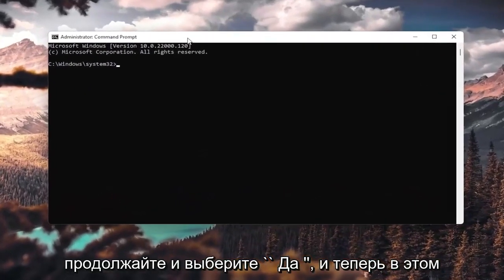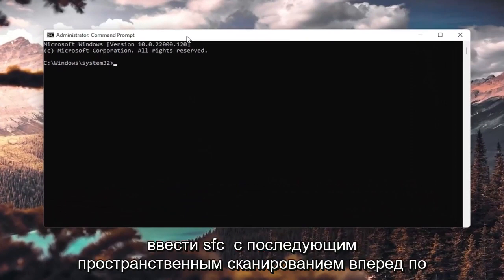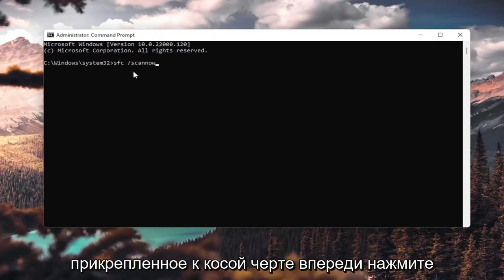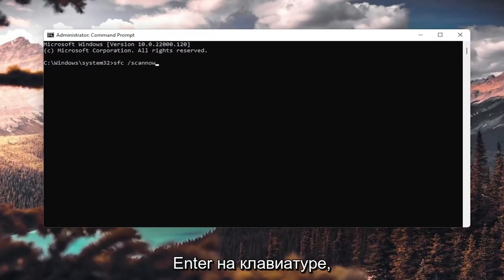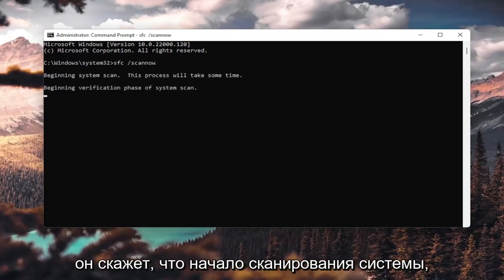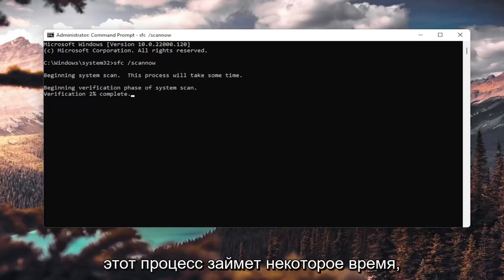And now into this elevated command line window, you want to type in SFC, followed by space forward slash scan now. Scan now is all one word attached to forward slash out front. Hit Enter on your keyboard. It's going to say Beginning System Scan. This process will take some time.